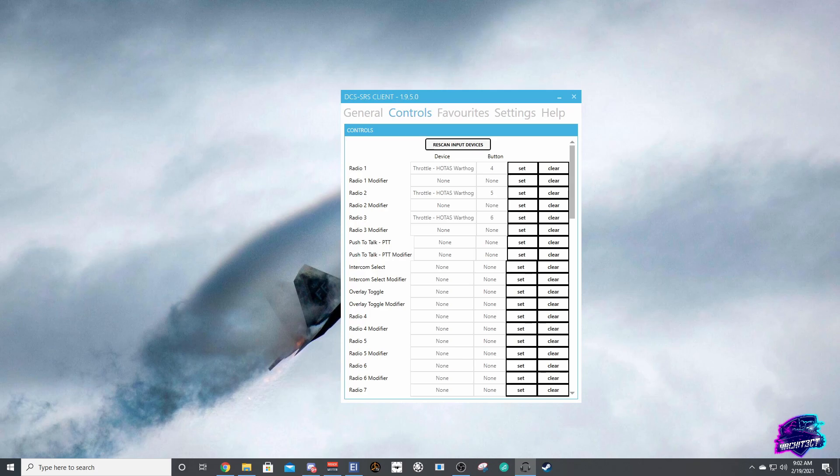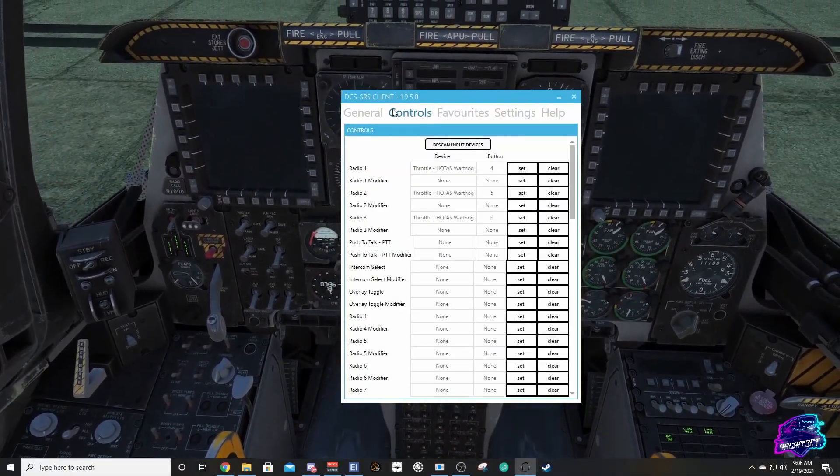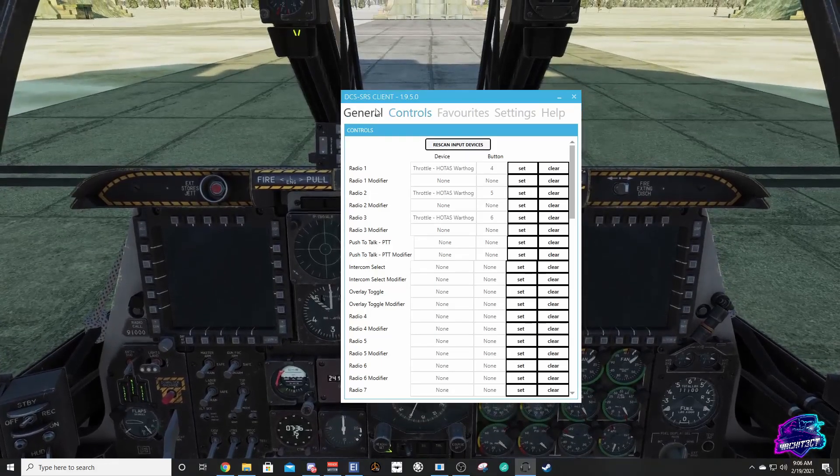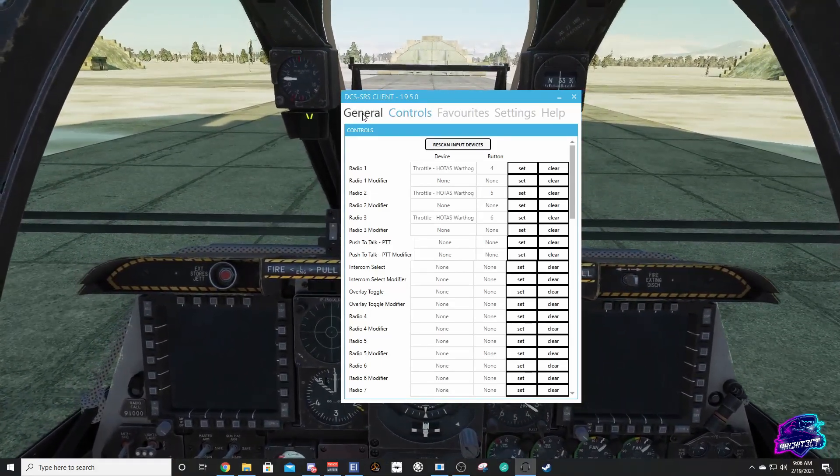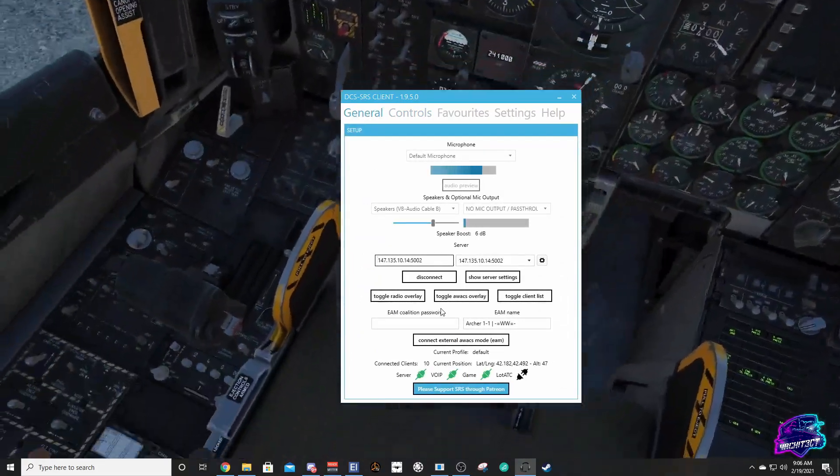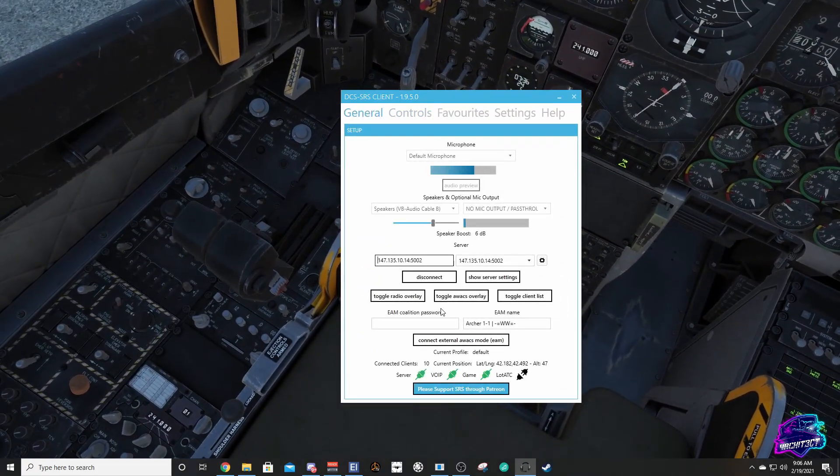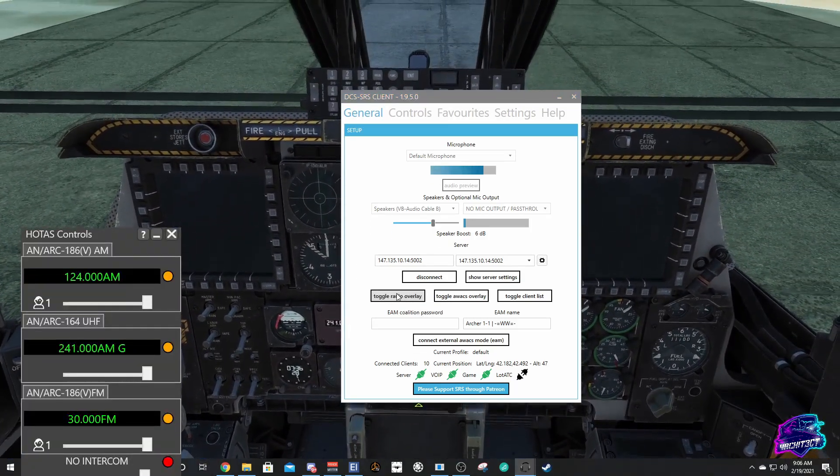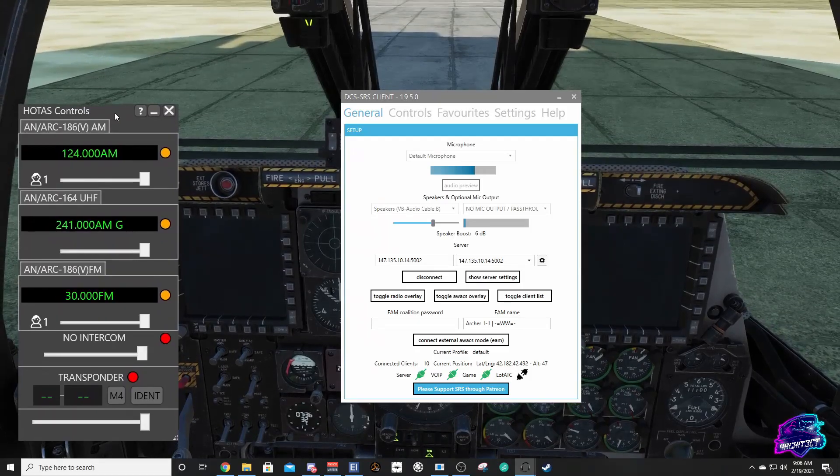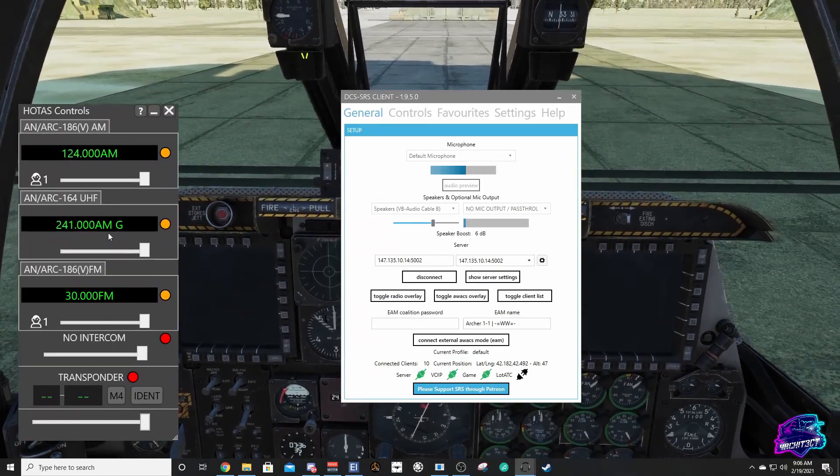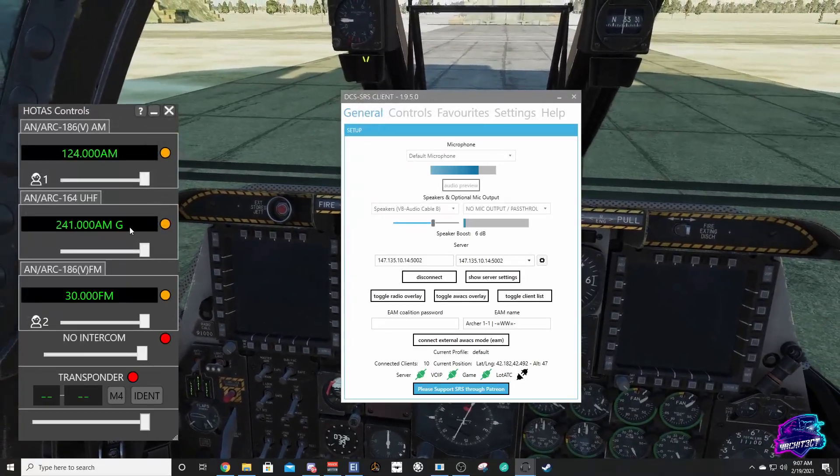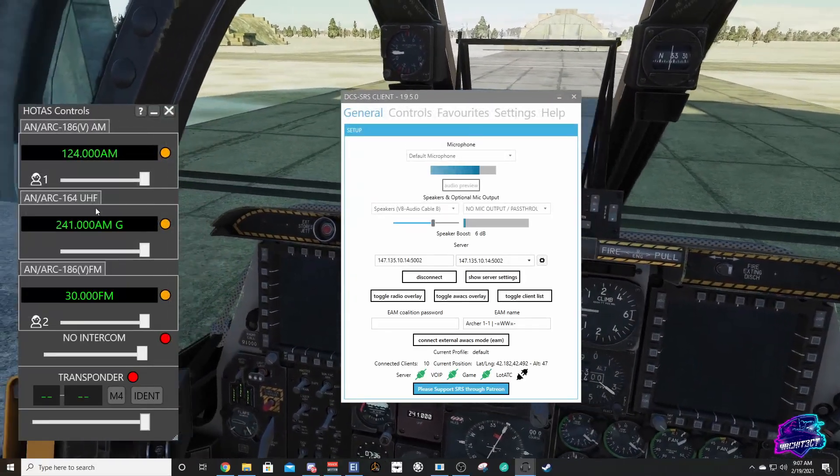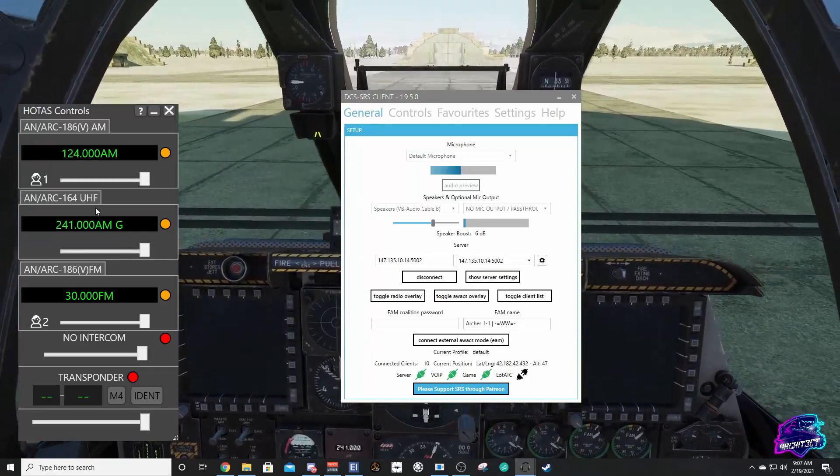All right, now we are in the cockpit. We've got our APU running, we've got our SRS client up and our radios are on. One of the things you can do if you're unsure if it's set up correctly is you can come over here to toggle radio overlay. This will give you a way of changing frequencies in certain aircraft if you don't have a way of setting it in the cockpit. Some aircraft have a couple of extra radios provided by SRS for multiplayer use.